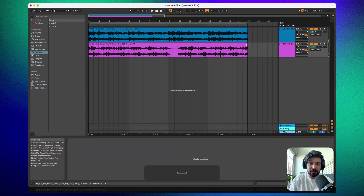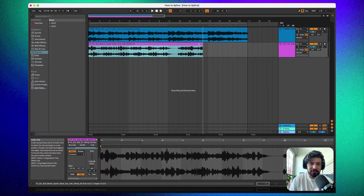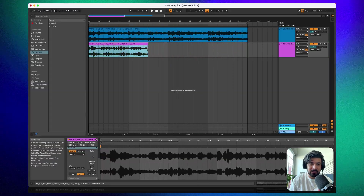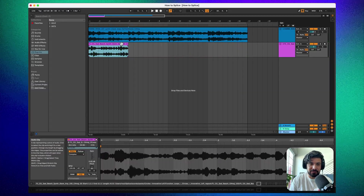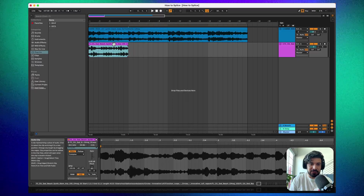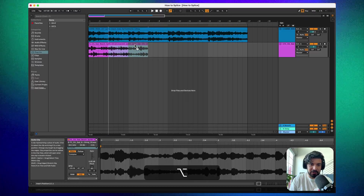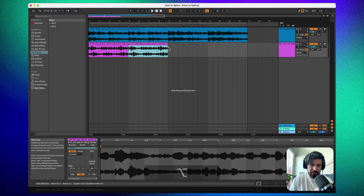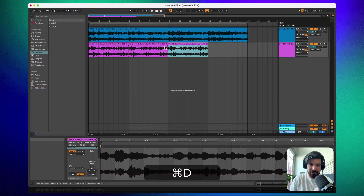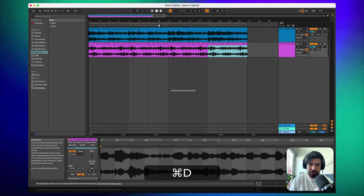The loop ends a bit early for me, so I just want to use the first part. You can click and drag while holding Option to trim it, or use Command+D to duplicate it.